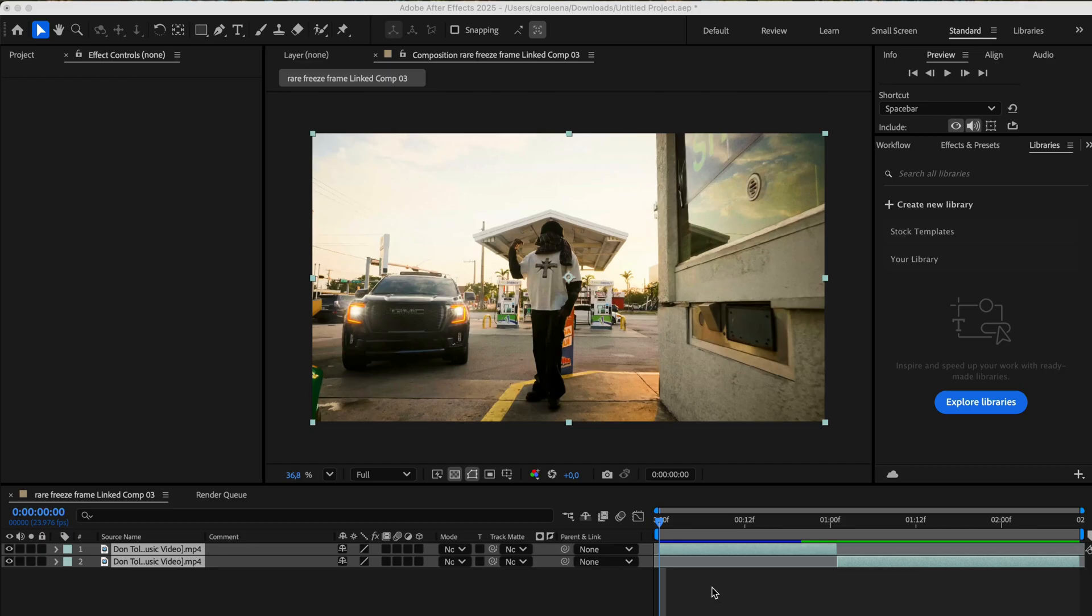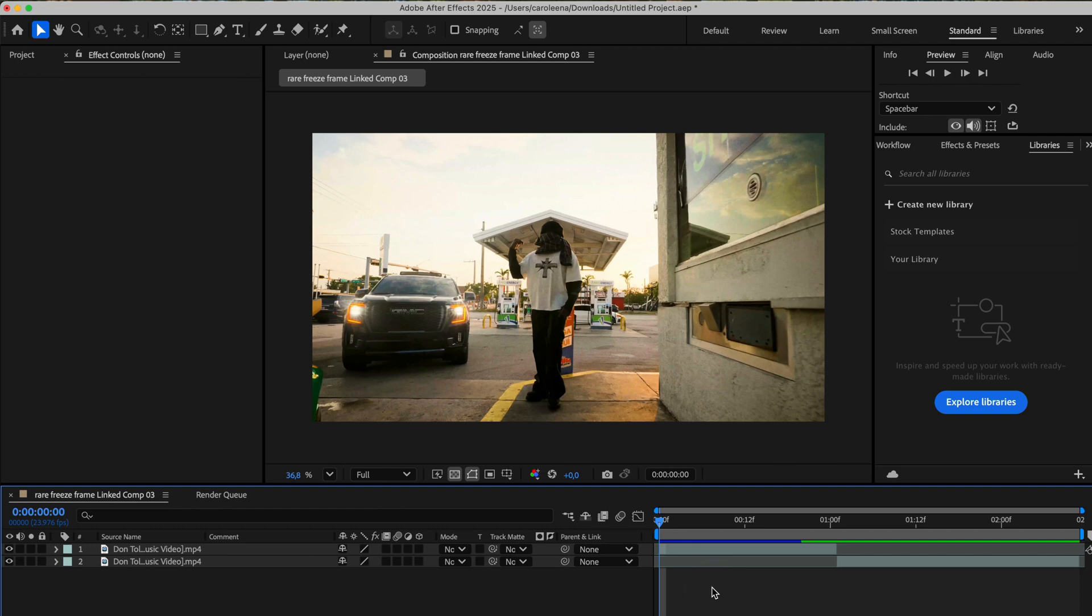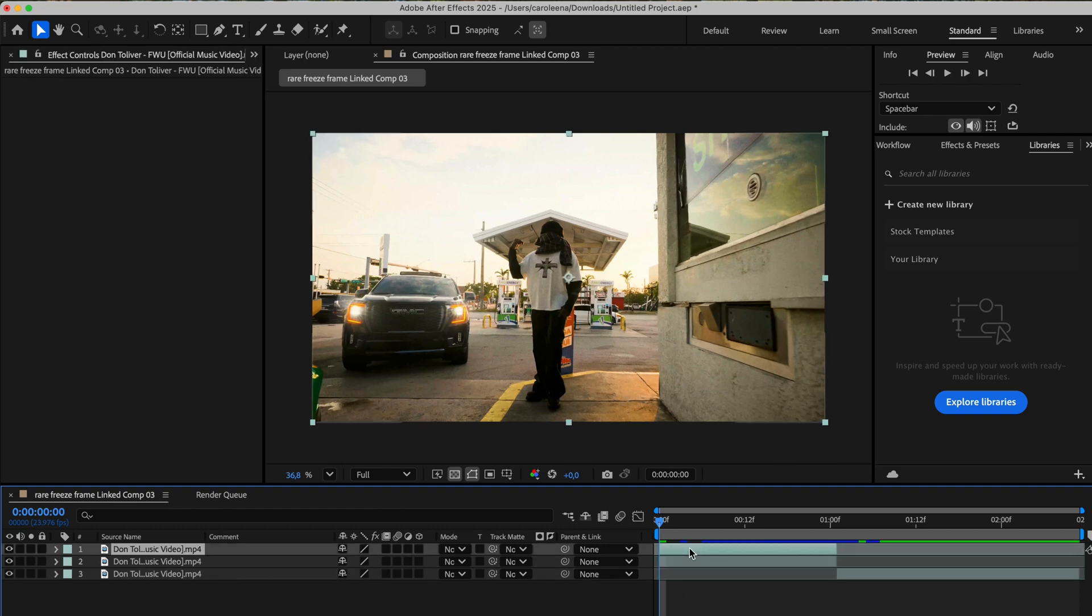That's going to send us straight into After Effects. Once we're here, we'll take the first clip and duplicate it using Ctrl plus D. On this duplicated layer, I'm going to create a rotoscope of my subject.